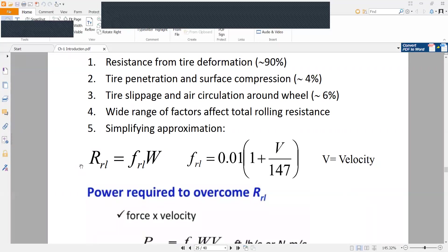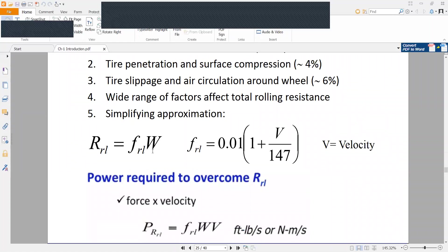If there is a resistance coefficient F, it is equal to 0.01 times (1 plus V divided by 147), where V means velocity. So we have to know this velocity and we will have to compute that value. And W is equal to weight.